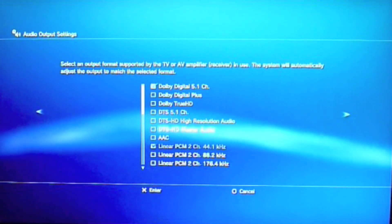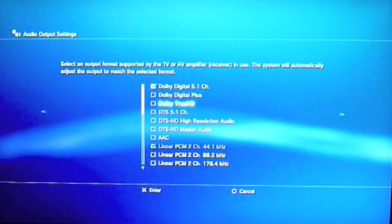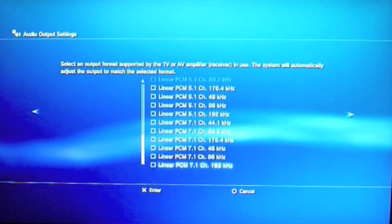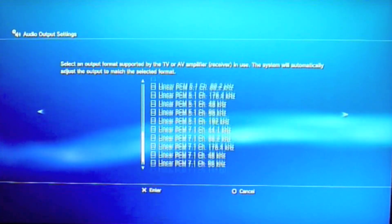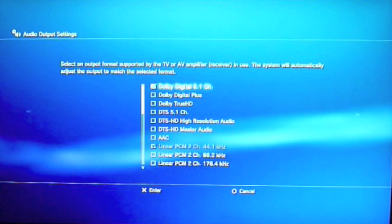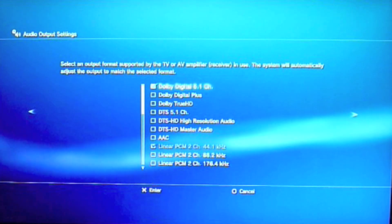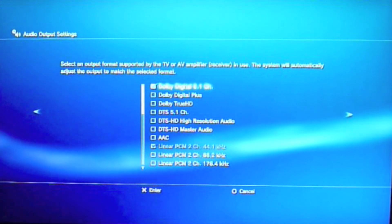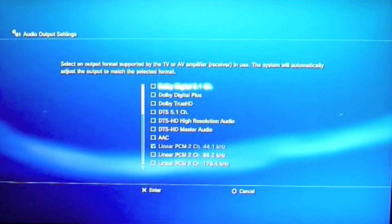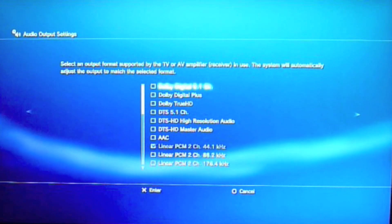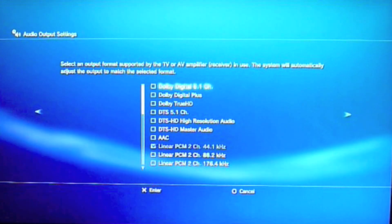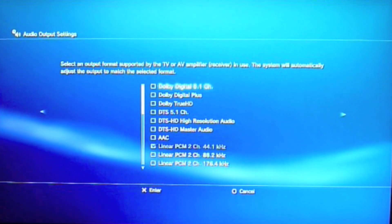These are the options that we have already, as you can see. The first one, Dolby Digital 5.1 — uncheck that. Make sure it's unchecked. That's your problem.